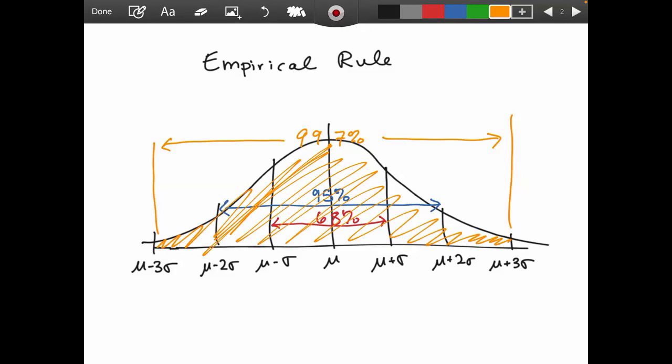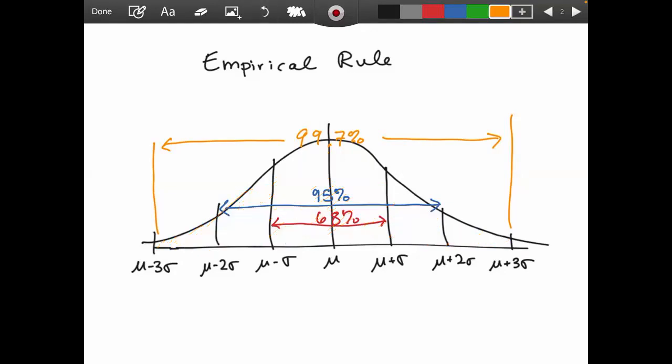These are approximations, so we could be slightly off, especially if we're not dealing with a perfect bell curve. But with a perfect normal distribution, these values work out really well due to symmetry.